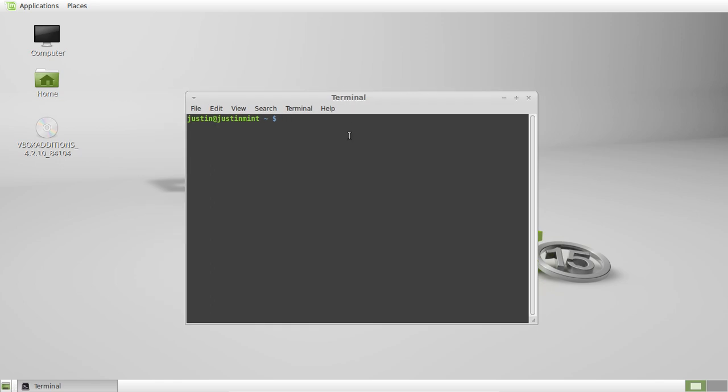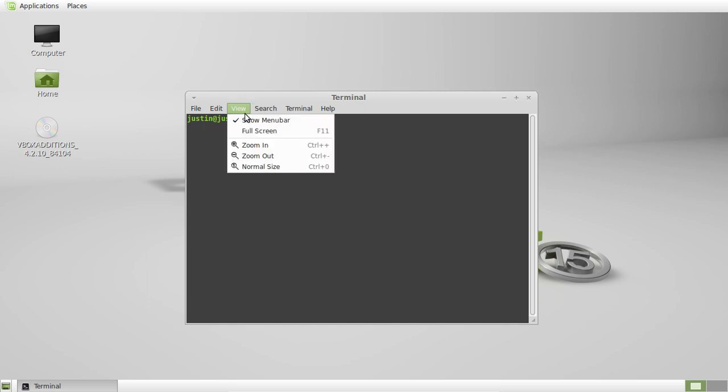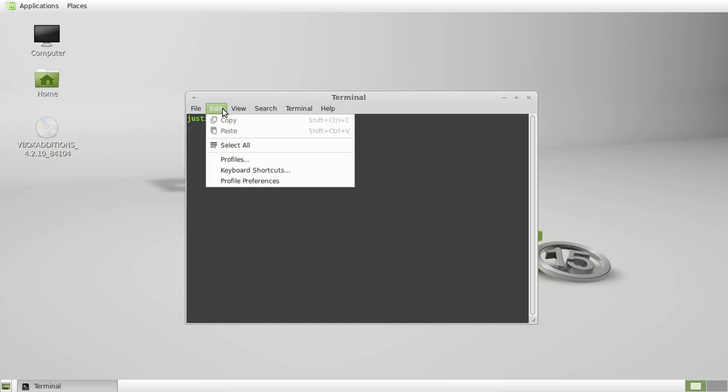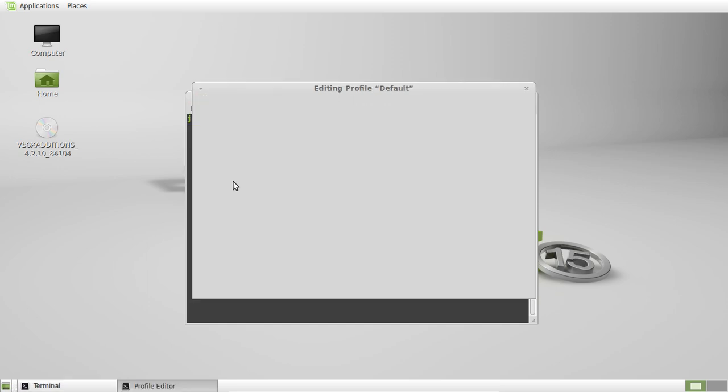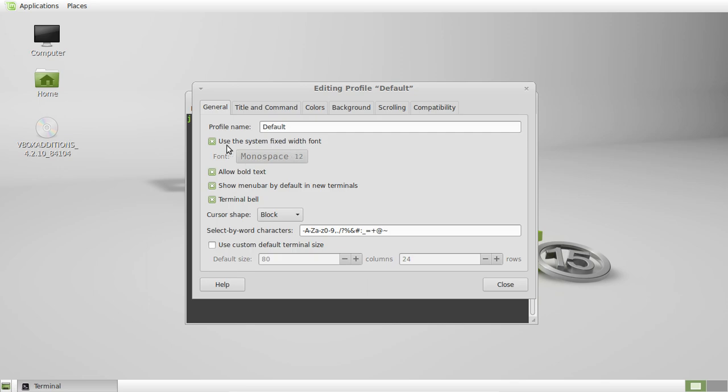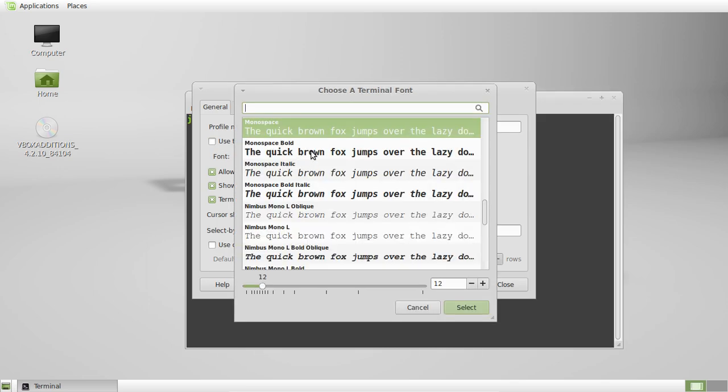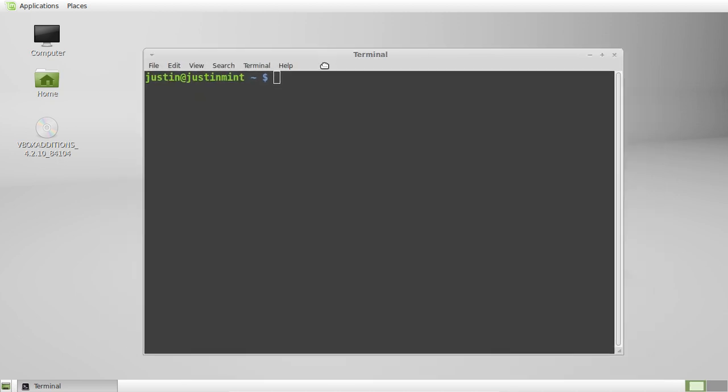So what you want to do is, I might just punch a few things up here for you. Here we go. Make that a bit bigger. Great. So here we go.